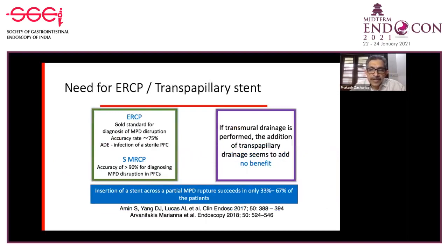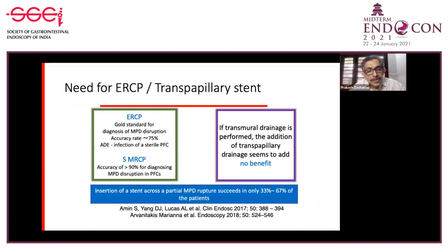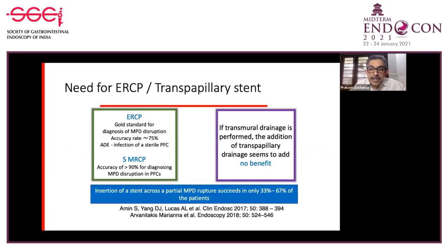Regarding whether transpapillary stenting or ERCP is required: if transmural drainage is performed, adding transpapillary drainage seems to add no benefit, and ERCP is not routinely required. If one wants to assess disruption of the pancreatic duct, a secretin-enhanced MRCP is preferred. Insertion of a stent across a partial main pancreatic duct rupture is the indication for ERCP, but it succeeds only in 33 to 67 percent of patients.